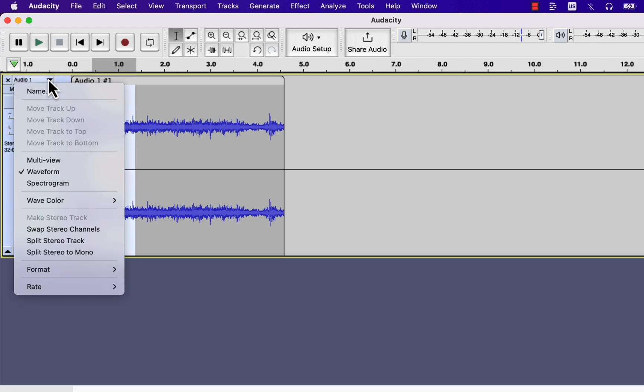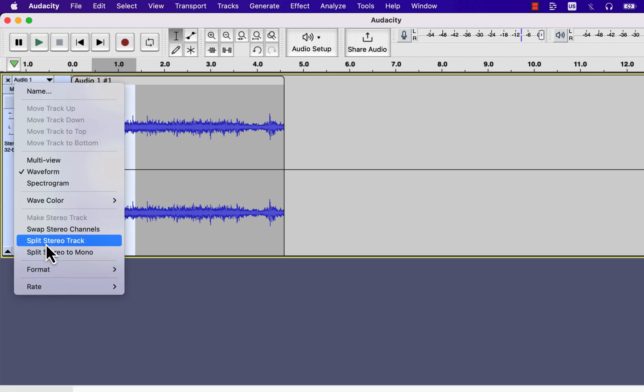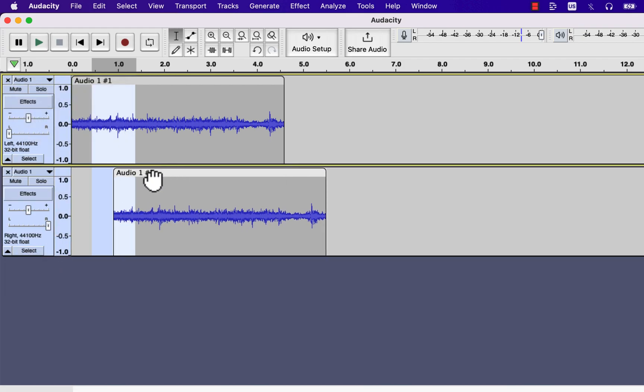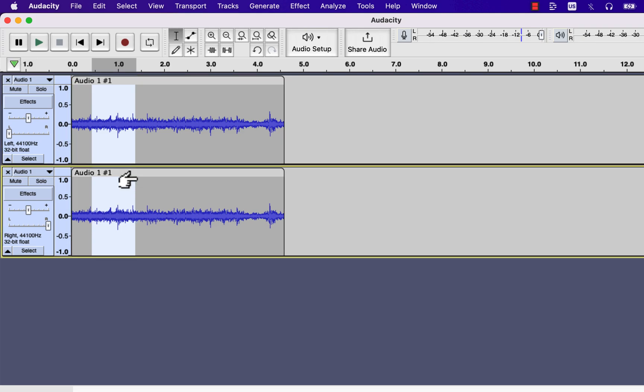In advanced DAWs, you can add different effects on the left and right channels. Audacity is a simple DAW that lacks some of these features, but still, you can add different effects on mono tracks and later join these as stereo.